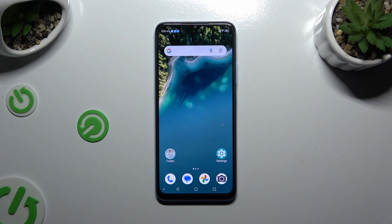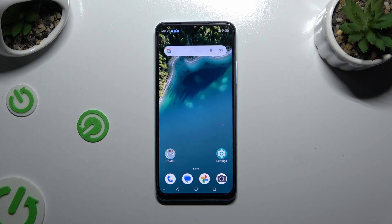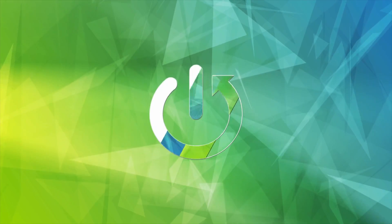In front of me is the ZT Blade A54, and today I would like to show you how you can set up ScreenLog.